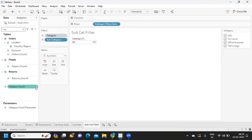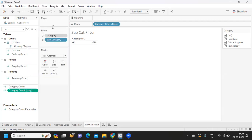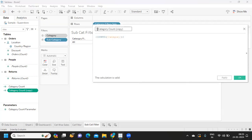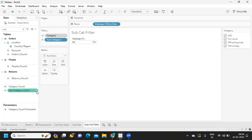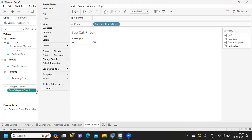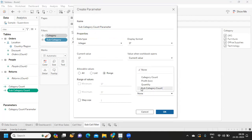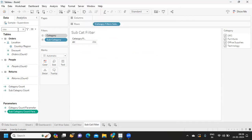I'm duplicating the 'Category Count' calculation and editing it to be 'Subcategory Count', replacing category with subcategory. The second step is to create a parameter on top of this. When the workbook opens, select subcategory — earlier we created for category, now we create for subcategory. Click OK.